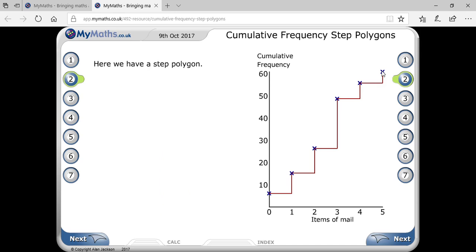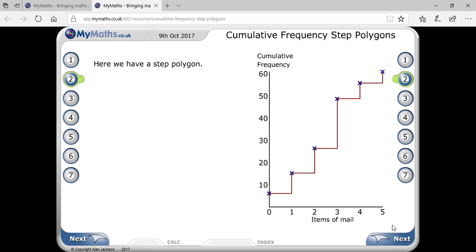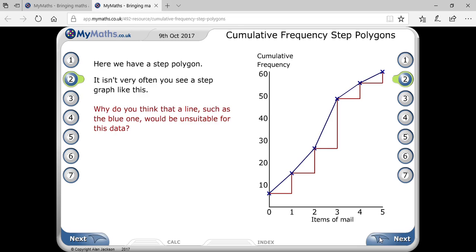And (5, 60) — 5 is at the last position and 60 is at the top. This is your cumulative frequency step polygon. You can see a staircase shape, which is why it is known as a cumulative frequency step polygon.